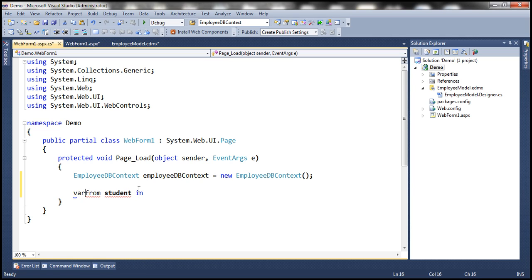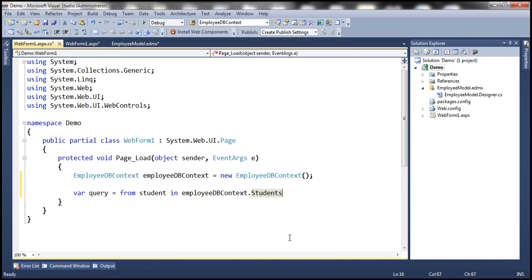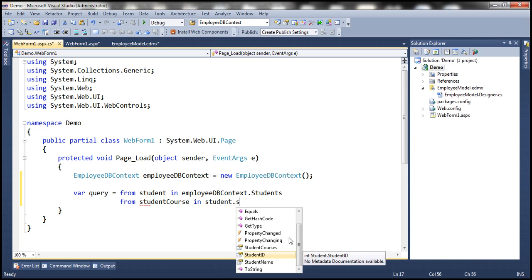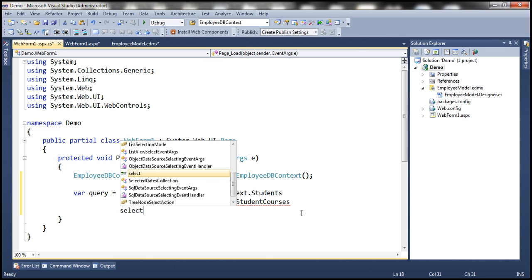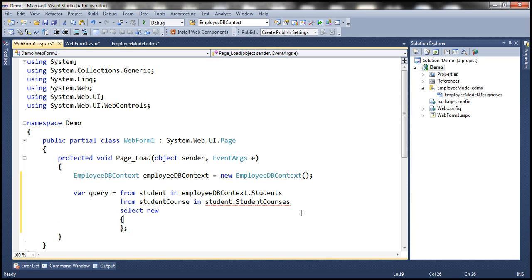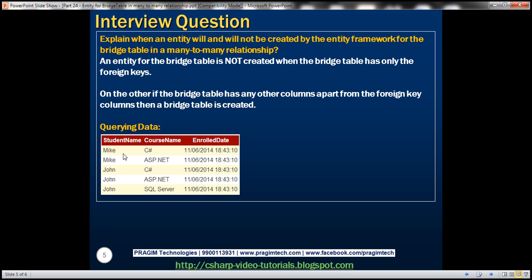Let's assign the query to a variable called 'query'. So: from student in employeeDbContext.Students — this gives us all the students. Then from student course in student.StudentCourses — we're navigating from student to student courses. We want to select a new anonymous type. Within the anonymous type we want: student name, course name, and enrolled date. So the first property is StudentName equals student.StudentName.